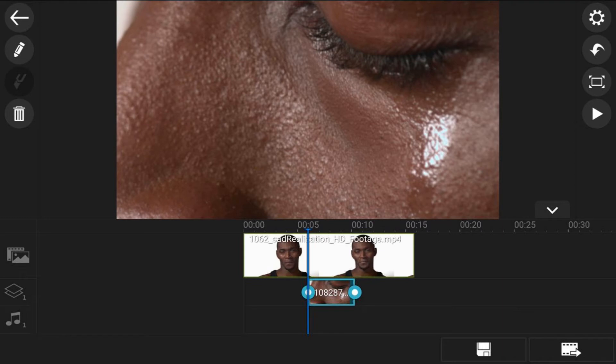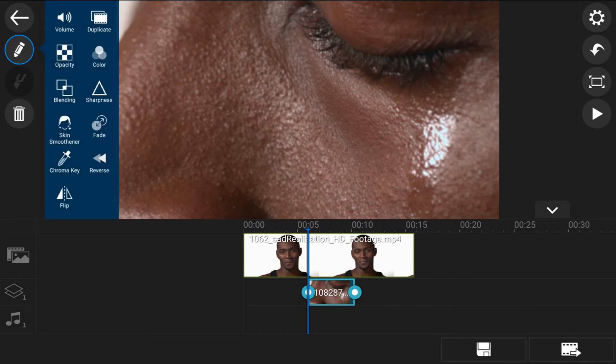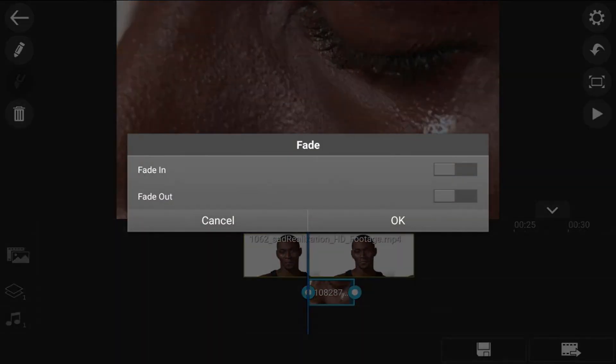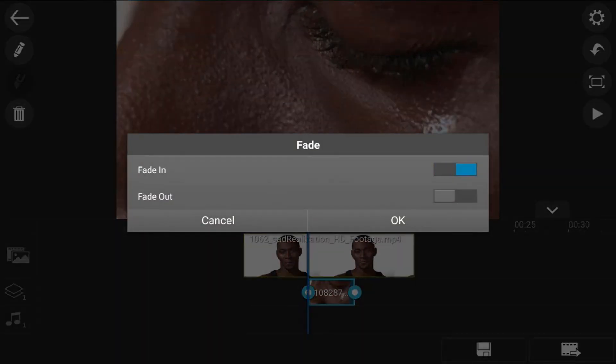And now we want to tap on the edit icon. And we want to fade at the beginning and the end of this overlay so that it transitions onto the screen. So when we tap the edit icon, we will next go ahead and tap on fade. And then you want to enable fade in and enable fade out. And then tap on OK.